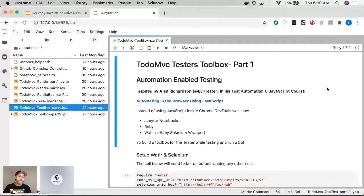I can't encourage you enough if you're at all interested in automation, especially web-based, to take this course. It's amazing.